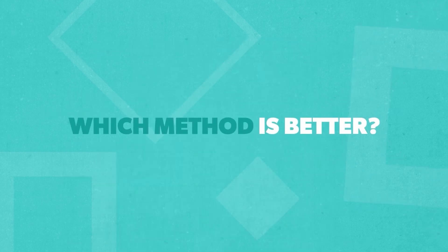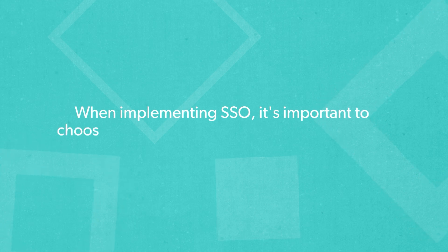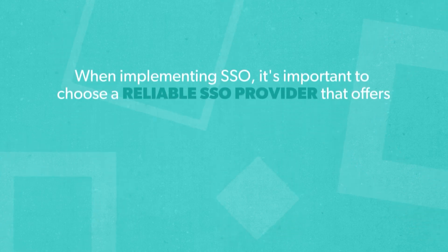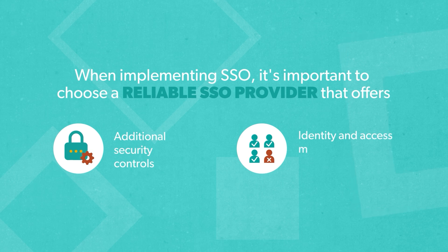So which method among the two is better? When implementing SSO, it's important to choose a reliable SSO provider that offers additional security controls and identity and access management capabilities.